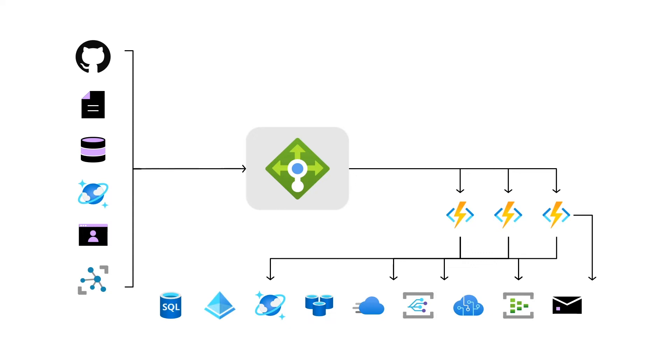And finally, at the bottom, we have the managed services. These are our data stores, maybe authentication providers or event platforms that we can use with serverless applications.